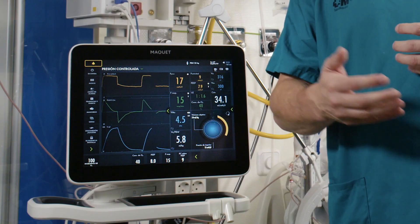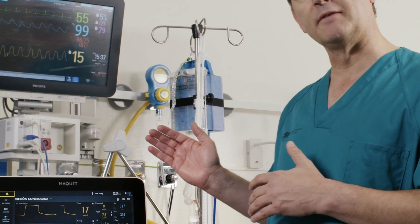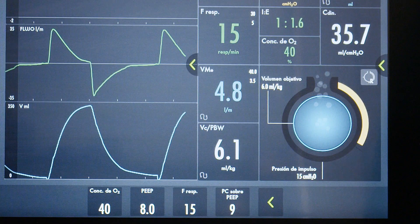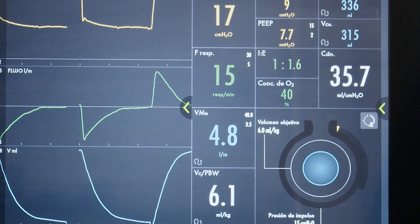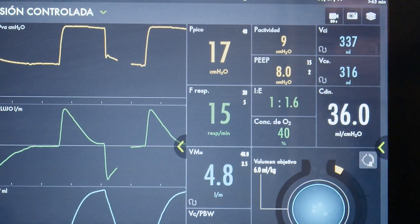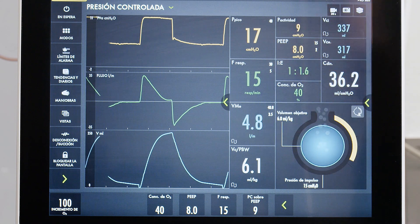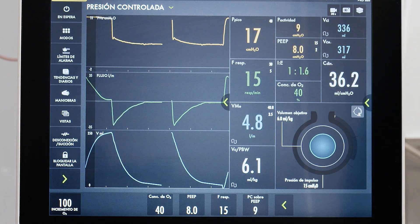Now the situation is 24 hours later. She has moderate respiratory failure due to an aspiration pneumonia. We are ventilating the patient with conventional lung-protective mechanical ventilation in a pressure control mode, with a PEEP level of 8 cmH2O. The driving pressure is 9 and the plateau pressure is 17, producing a tidal volume of 6 mL per kilogram predicted body weight.